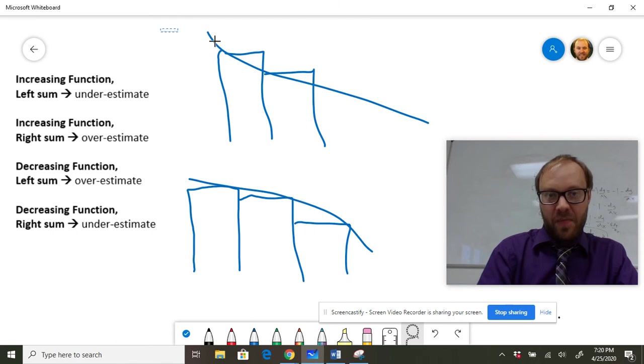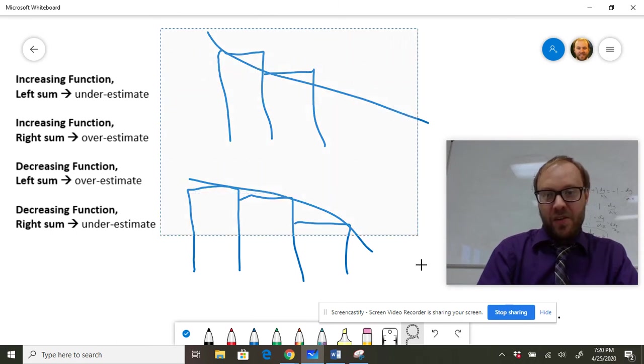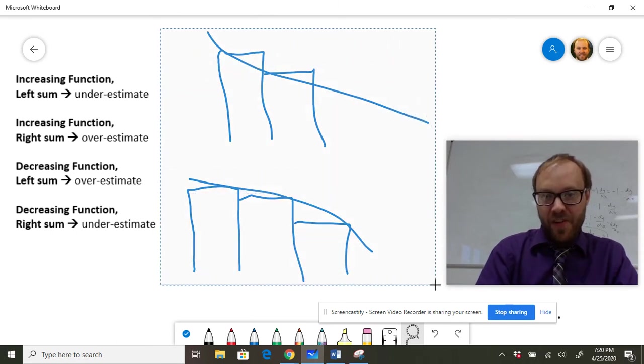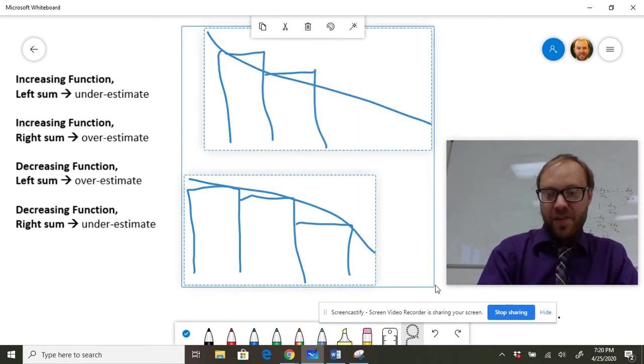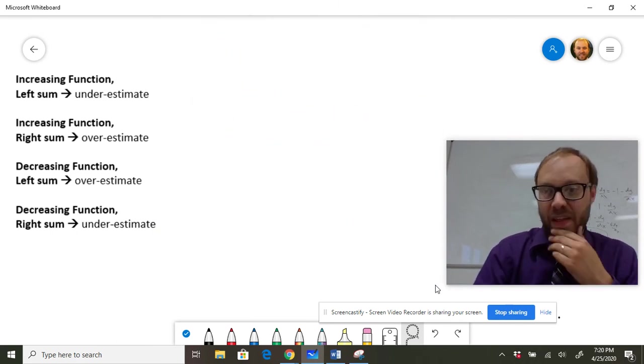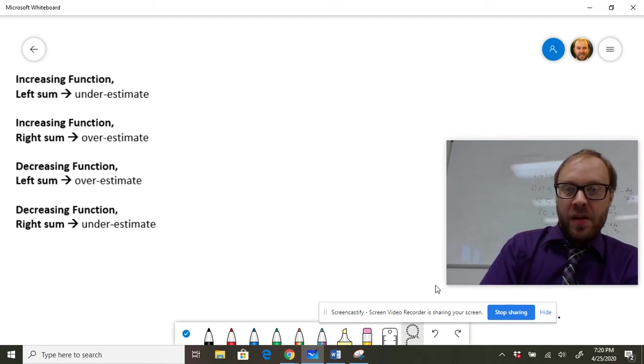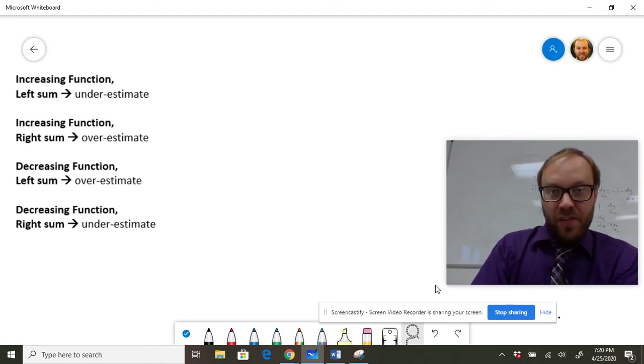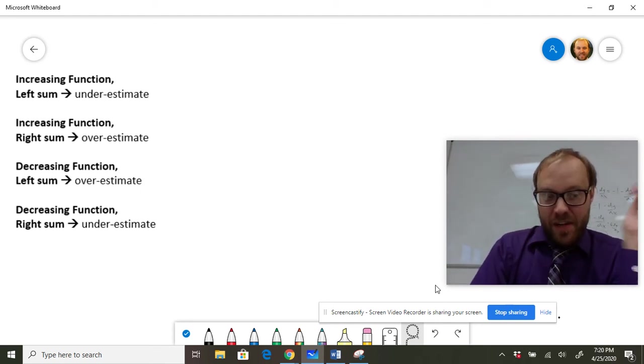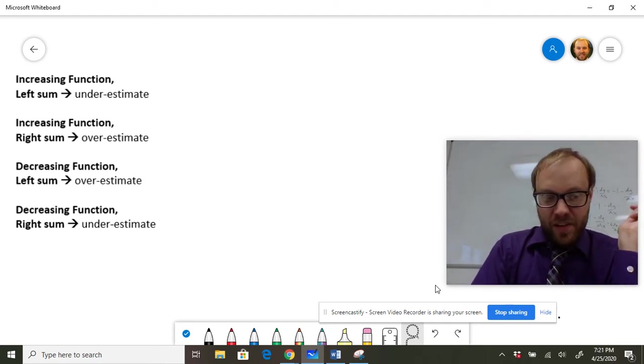Now, the other thing you could be asked, you might be dealing with a function, maybe a differential equation, something like that. You can also look at concavity. So let's say they give you a differential equation.